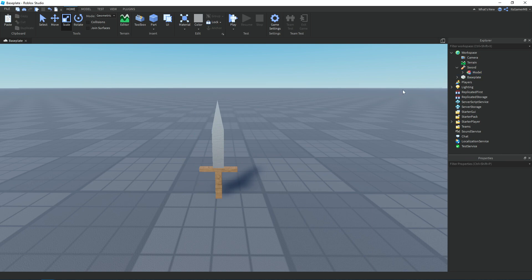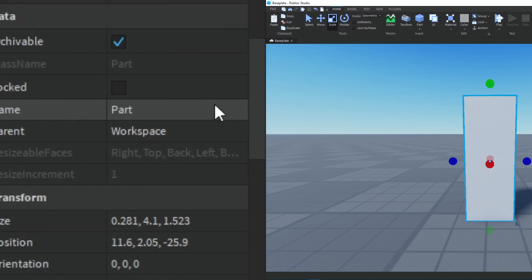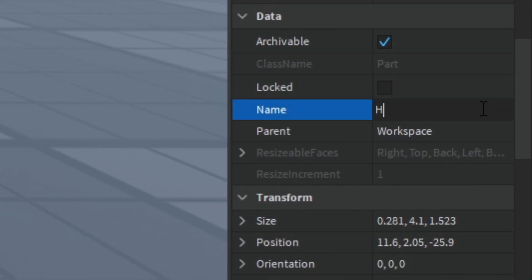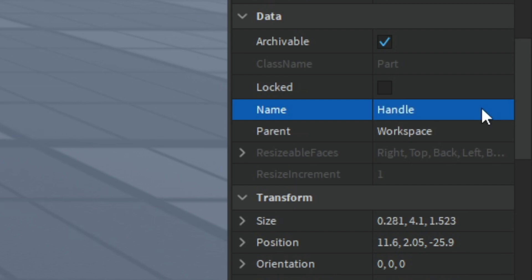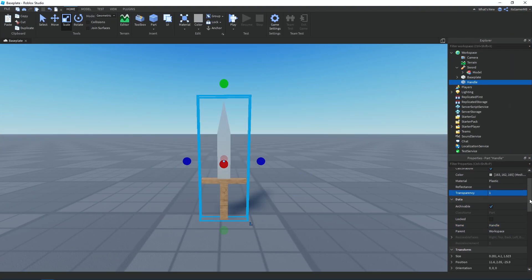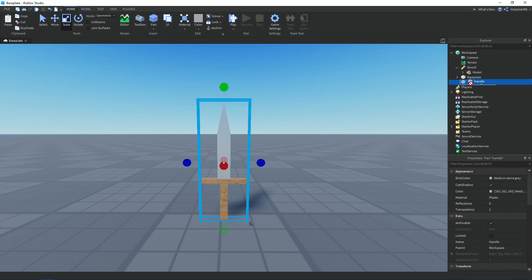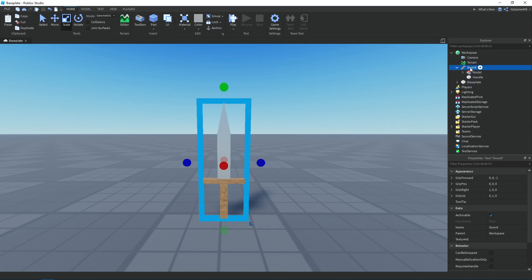Now we need to add in a part and then resize it to cover the entire sword. Here's the part — it covers the entire sword. I'm going to rename it to 'Handle' — make sure it's spelled with a capital H — then change the transparency to 1 and make sure CanCollide and Anchored are set to false. Then drag the handle into the sword tool, so it should have the sword tool, the model, and the handle.